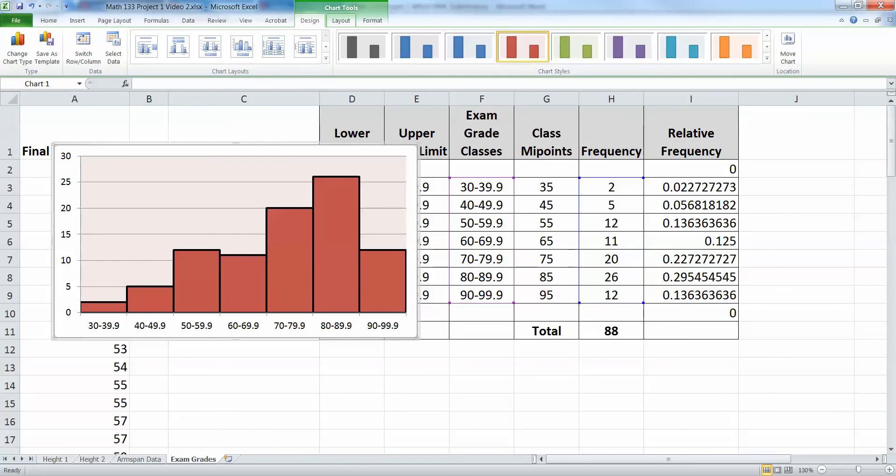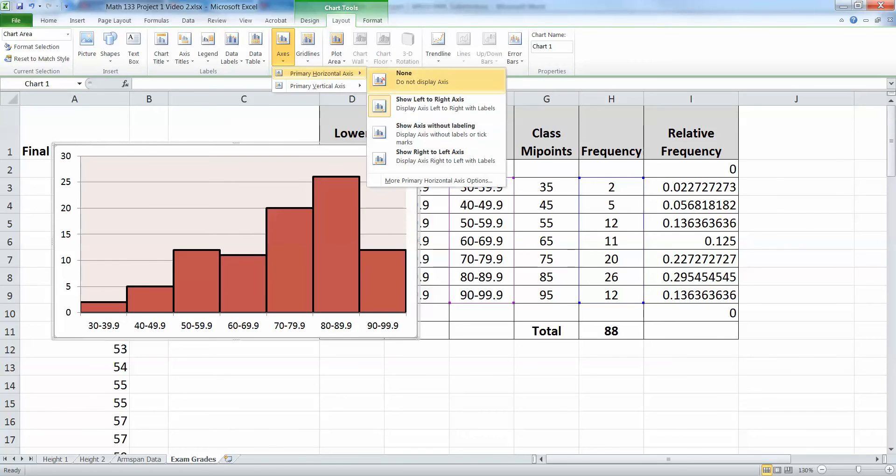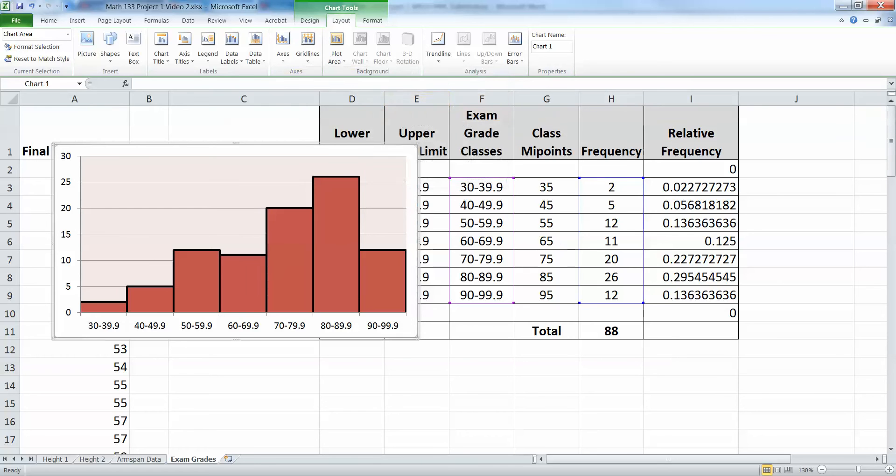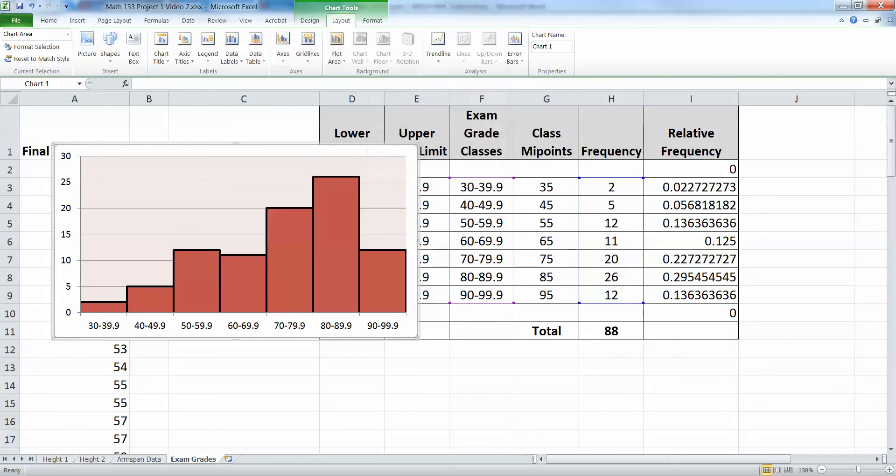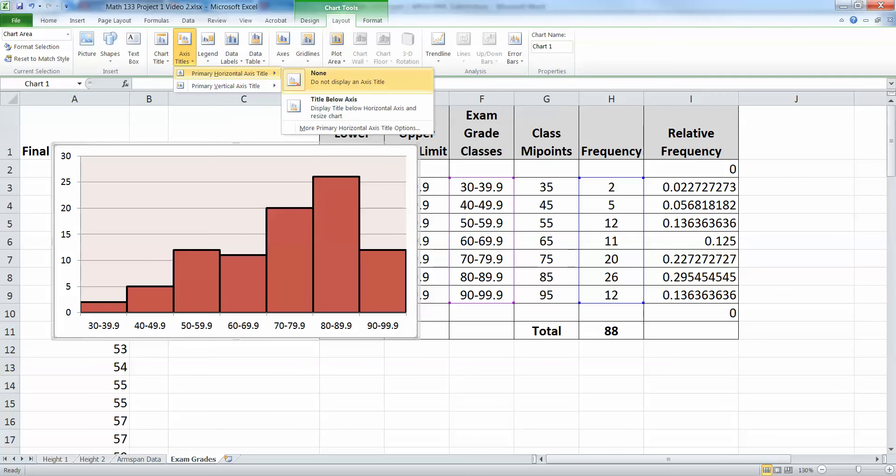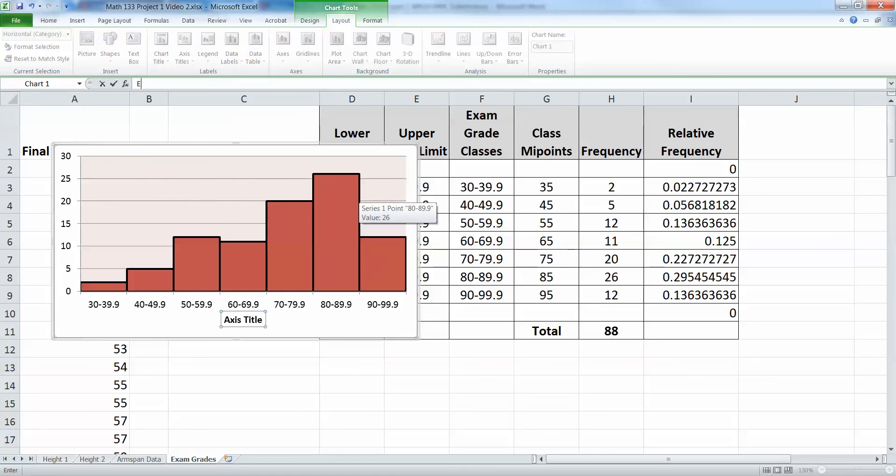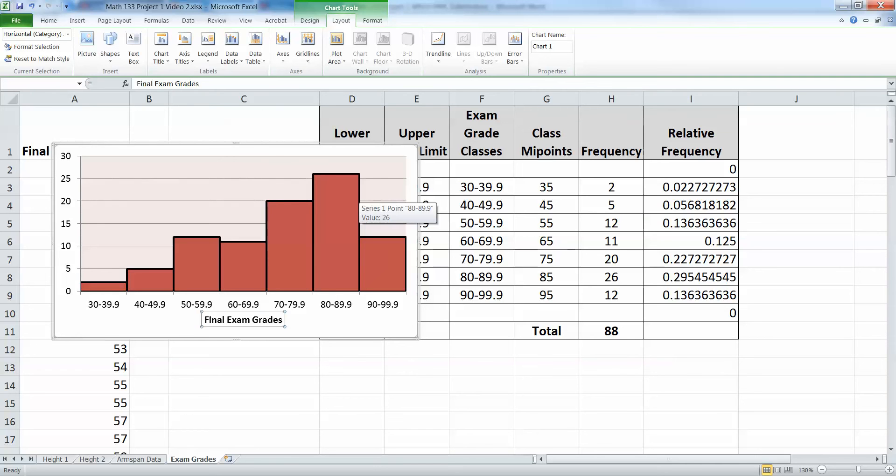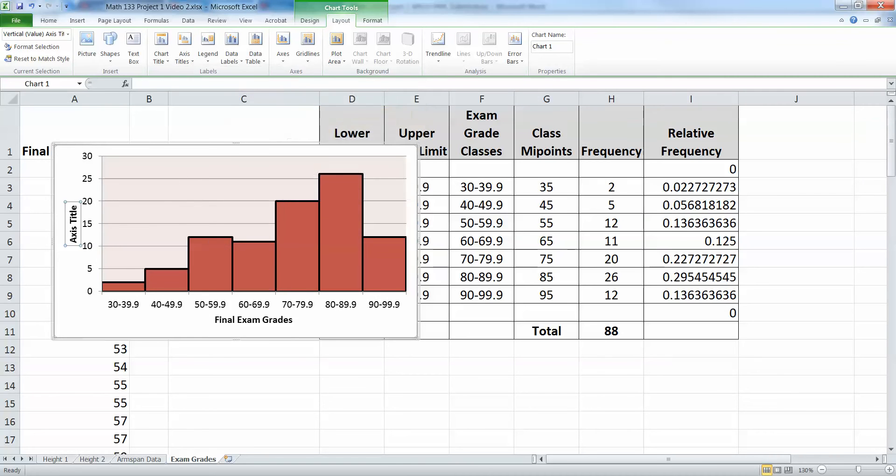Now, of course, we also need to have some axes labels here. So I'm going to throw in a horizontal axis. I want axis title. So I want a title below my axis. These were my final exam grades. Of course, there are different things for your data set. You'll have to put in some appropriate word. And then over here, I had frequency. So I'm going to go to axis title again. Click vertical axis. And I want, I'm going to rotate the title. I like that one. I'm going to type frequency. And there you have it.